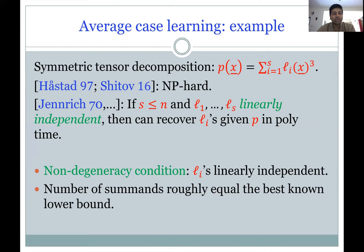Two things to note: we assume the non-degeneracy condition that the L_i's are linearly independent, which is satisfied if the L_i's are chosen randomly from any reasonable distribution. Also, the number of summands is roughly equal to the best known lower bound — roughly n for this model of sums of cubes of linear forms. This will generally be true for our results as well: our algorithms hold under some non-degeneracy condition and the number of summands equals roughly the best known lower bound.